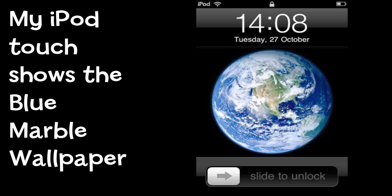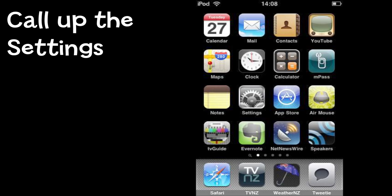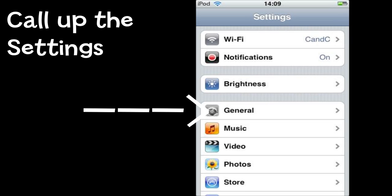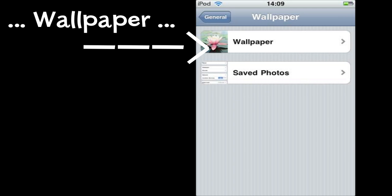I'm going to show you how to make that change. First, go to the Settings screen on the iPod and call up the General settings. In the General settings you need to call up the Wallpaper. You may very well have only one folder, and that's the Wallpaper folder. That folder contains all the photos that Apple gives you for use on your iPod.